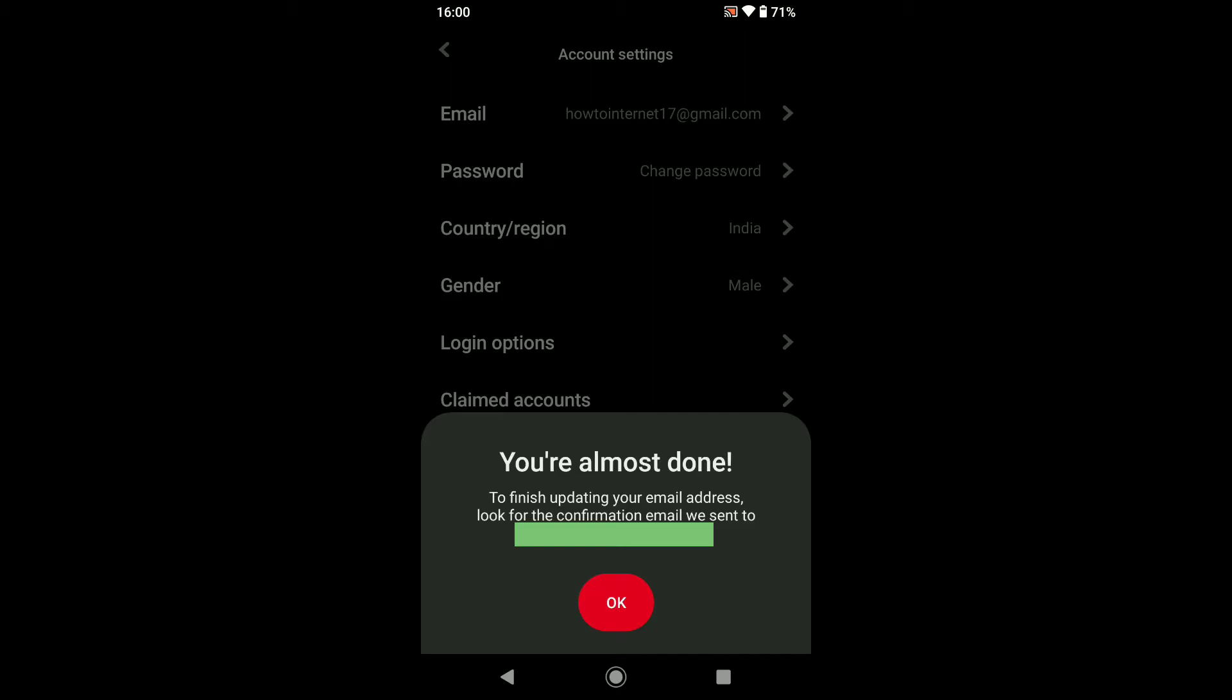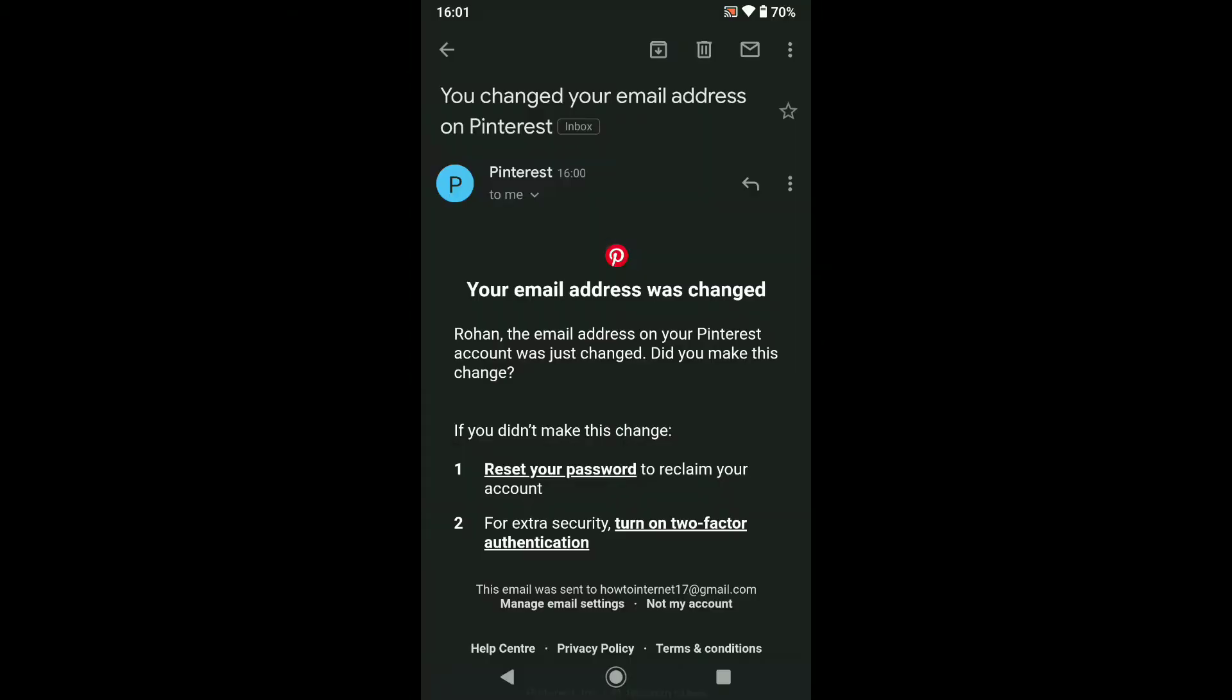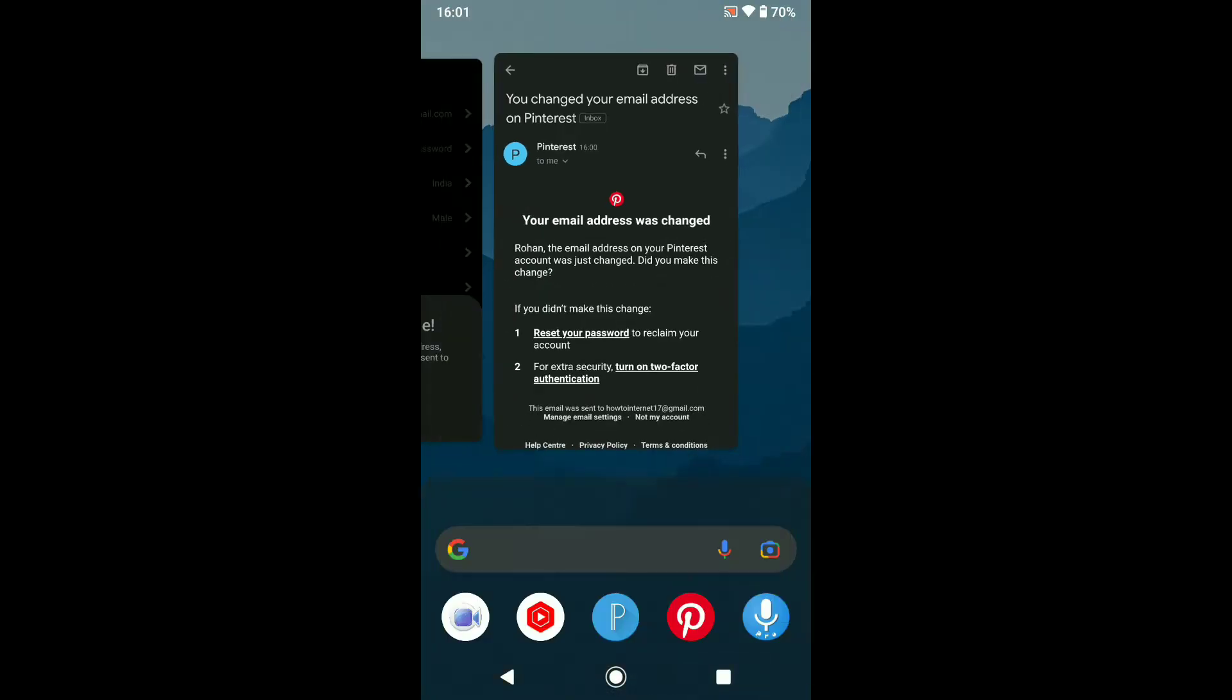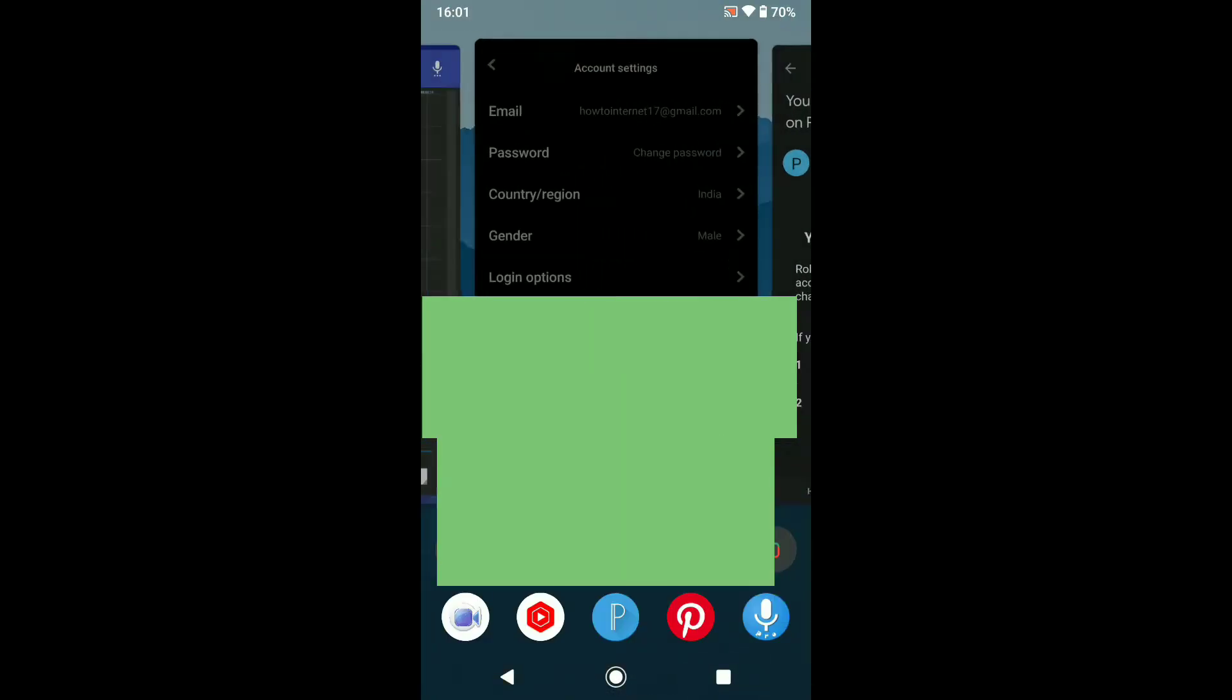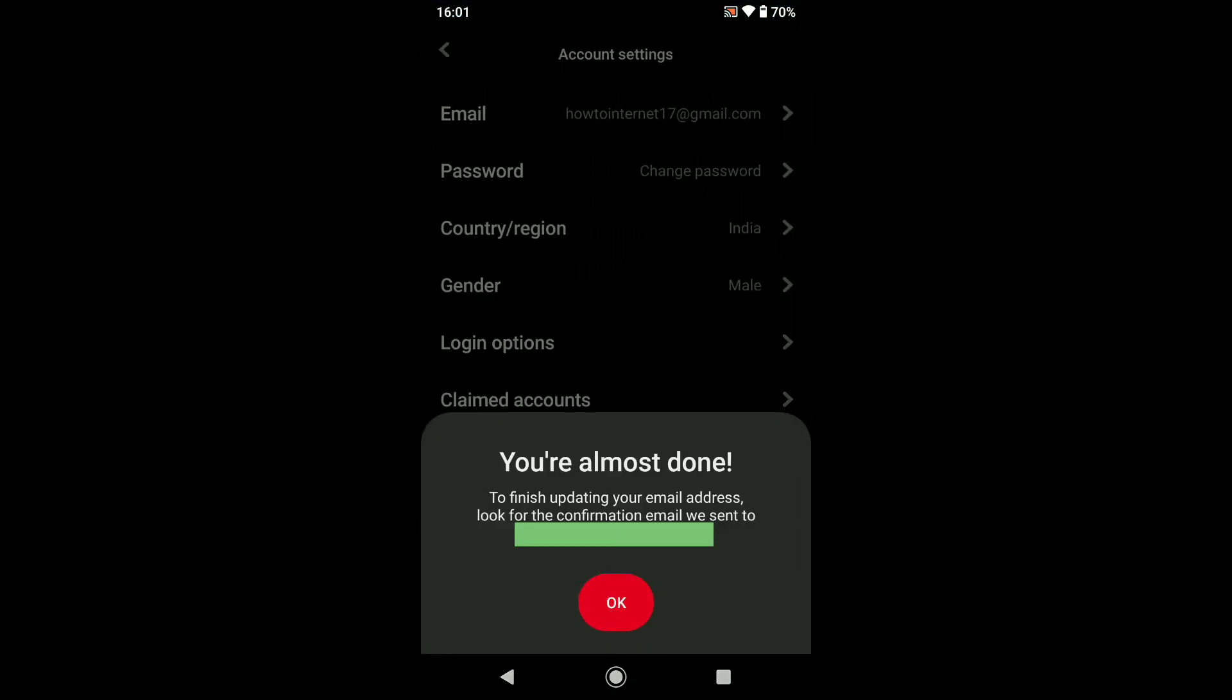So let me check the email inbox of my old email address. This is the email I got from Pinterest. As you can see, your email address was changed and I have made this change. So now again, let's go back to Pinterest and let's tap on OK.